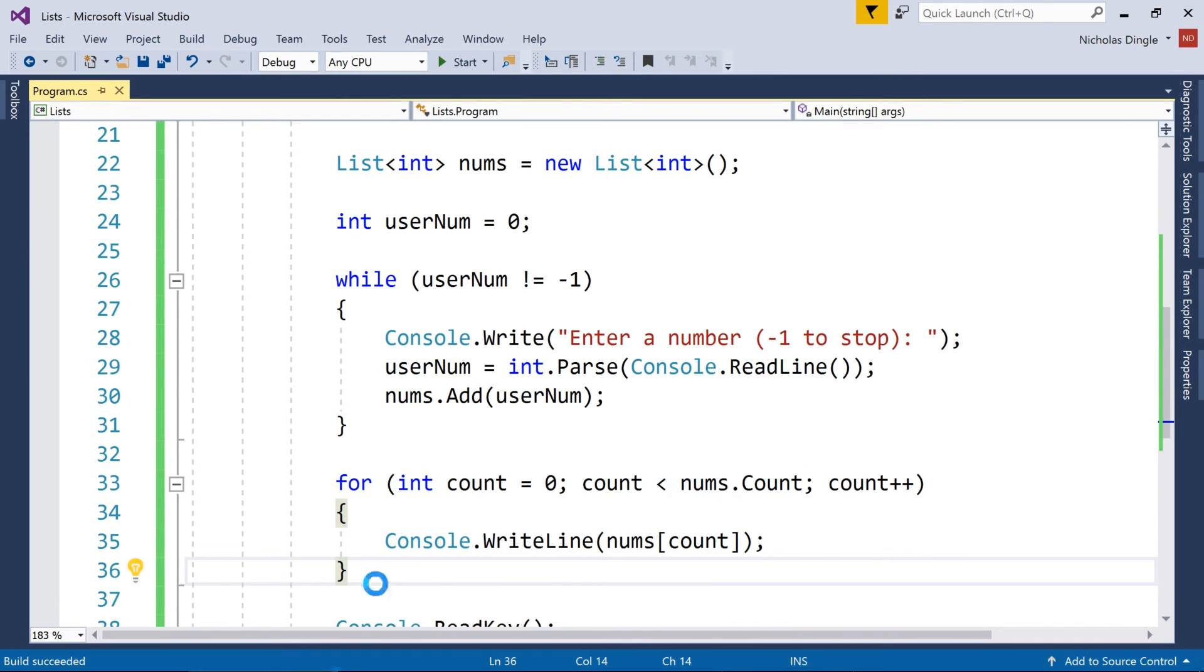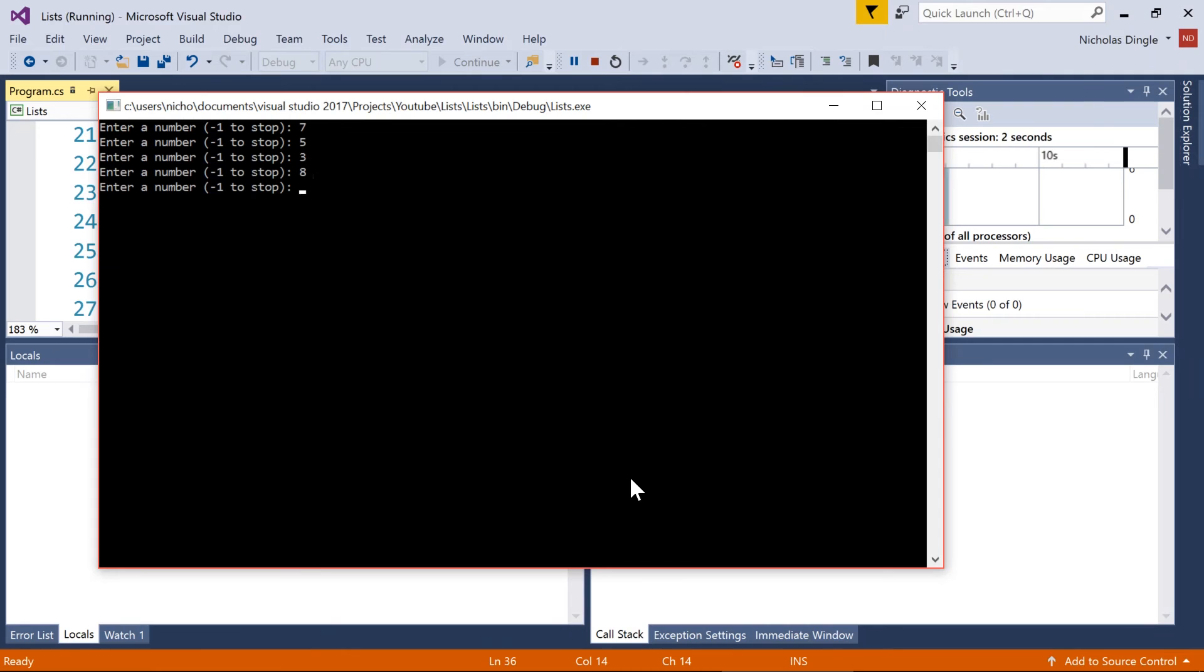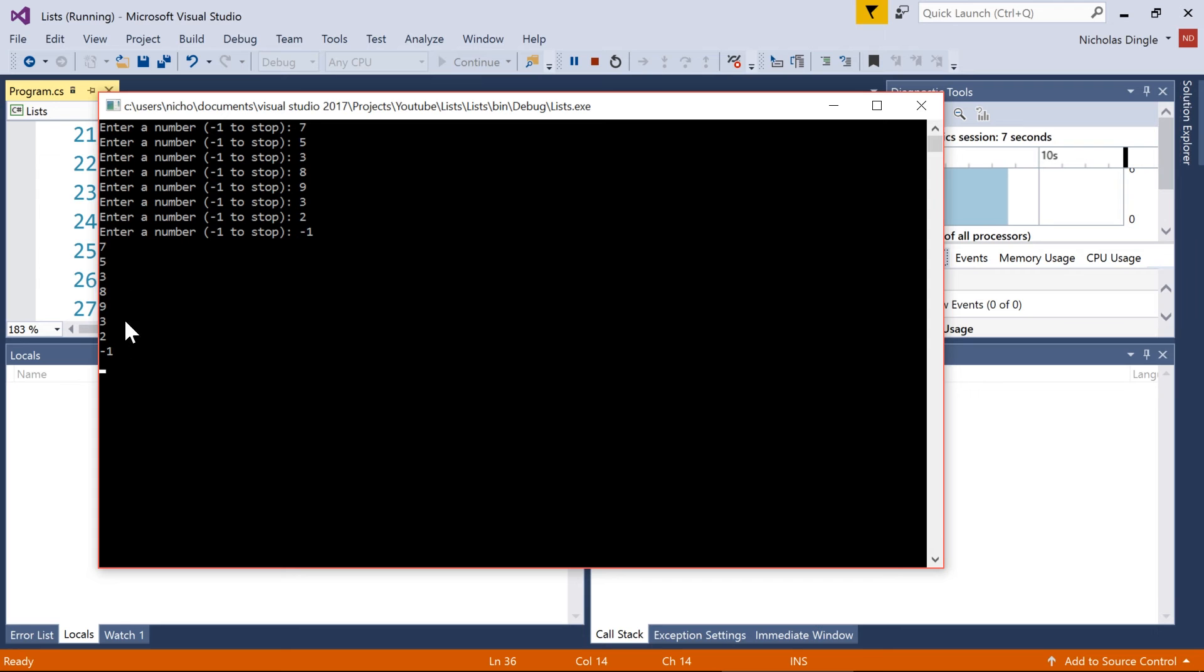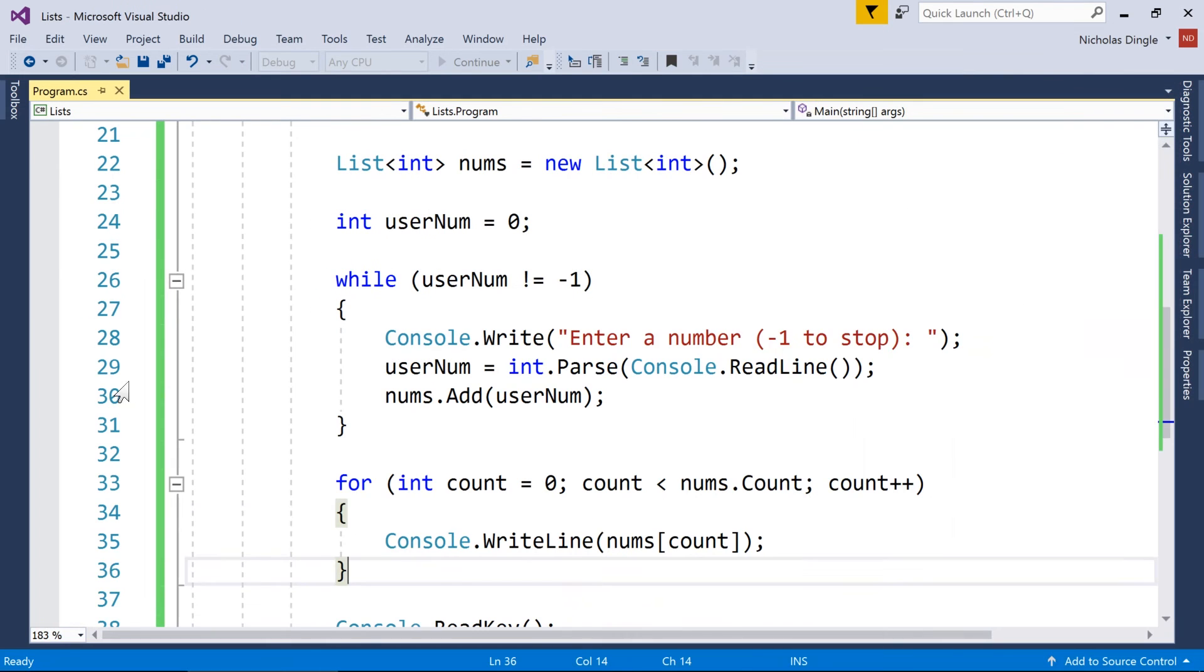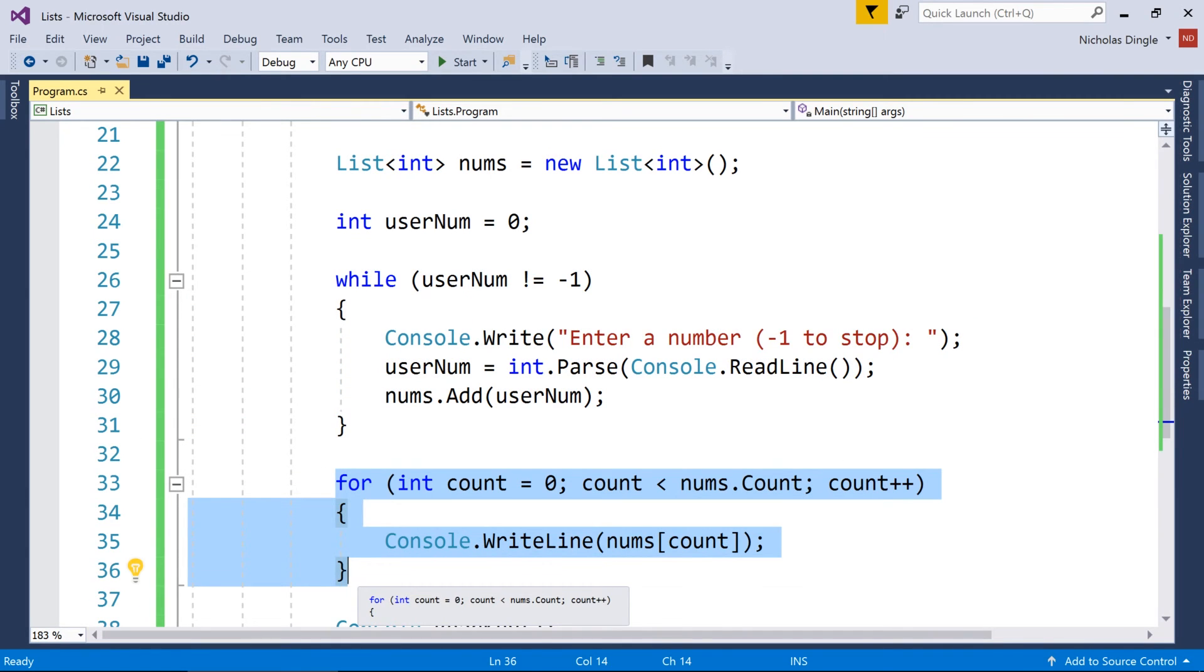So what I'm doing here is looping until the user types in minus one, grabbing that userNum, and one last step I forgot, is going nums.add userNum. And then print all those numbers to the screen. So if I run this, enter a number, so I can enter any types of numbers until I hit minus one, and then it prints out every single number that I've added into my list. So that's a pretty quick way of doing and using a list.